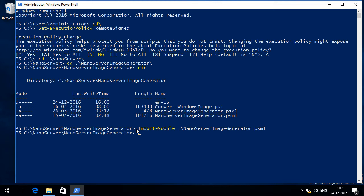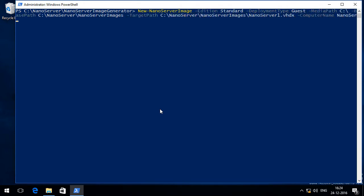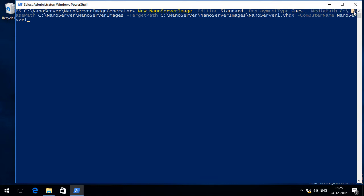Now I am going to use New-NanoServerImage commandlet to create a new server image. This commandlet is fairly big with too many parameters which need to be specified. So let me type New-NanoServerImage. Here you can see I have specified the edition of the Nano Server. In my case I have selected standard. I have specified guest for the deployment type because this will run as a virtual machine. And the media path is C drive, this is the drive that contains the NanoServer.wim image. Here you can see I have only specified C drive.